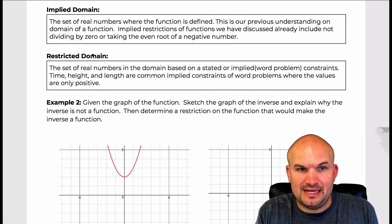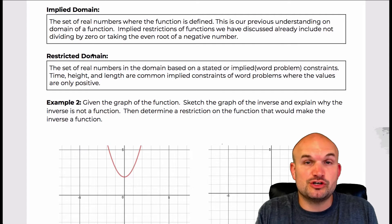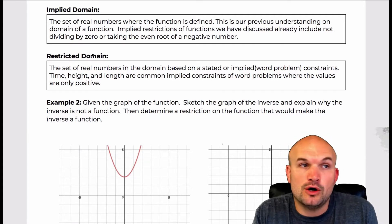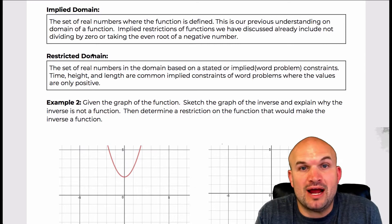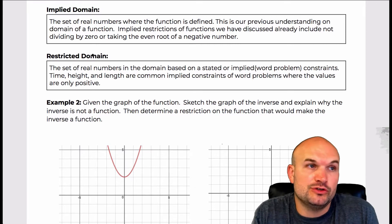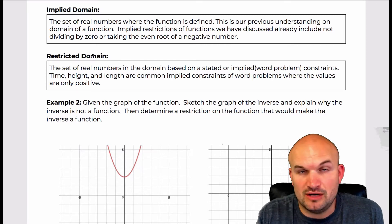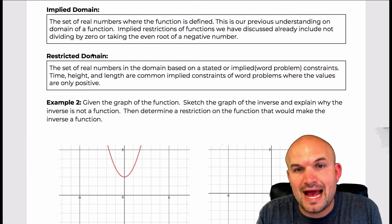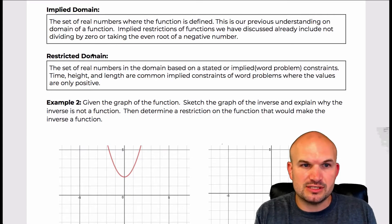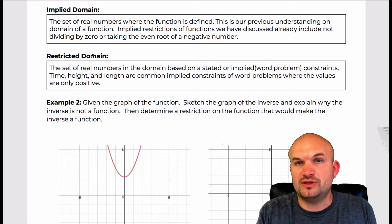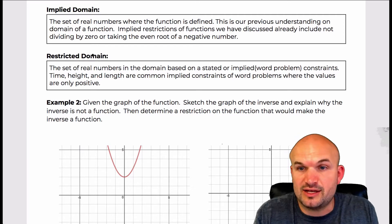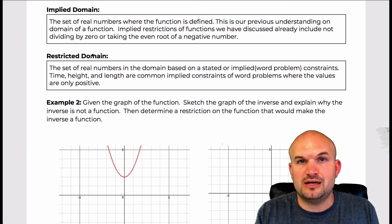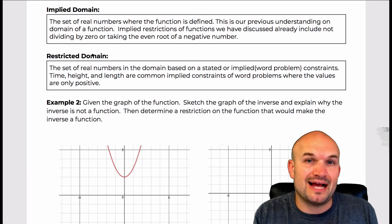The restricted domain is basically a restriction that we are going to add to a function. So if we just want to say I want to graph a function but I only want to graph the positive values of that function, that is going to be an additional restriction that we add. A lot of restricted domains come up naturally in word problems — for instance, if we're talking about time, we're usually just talking about positive time, not going back in time.